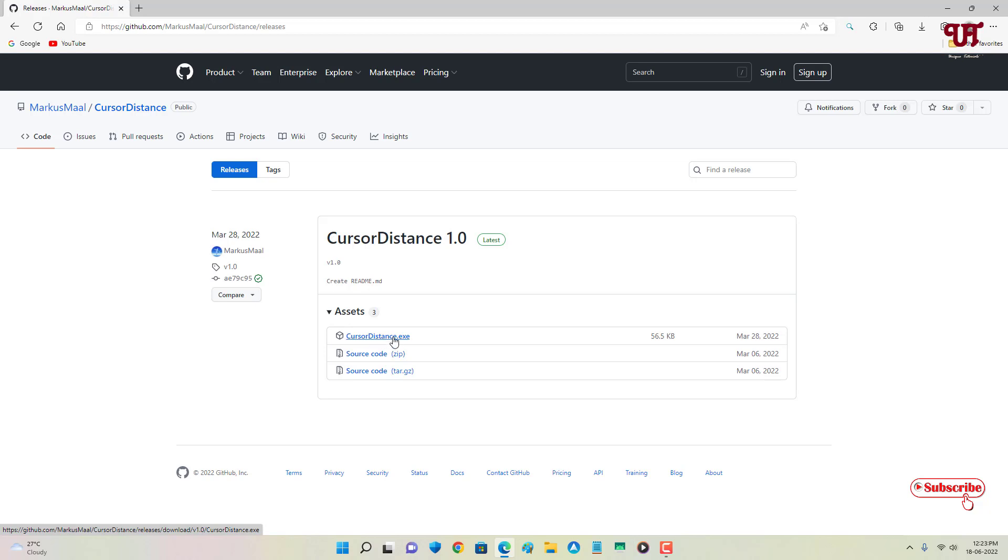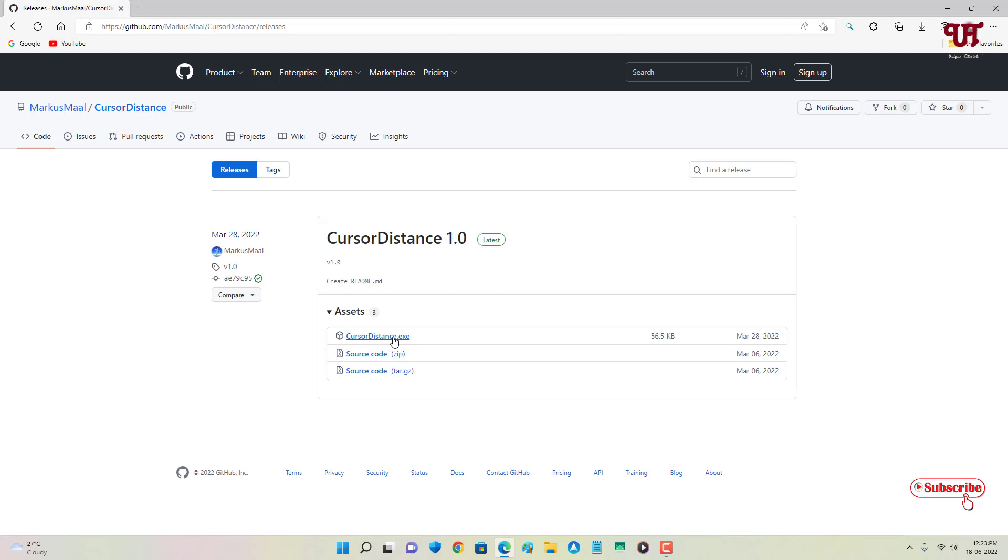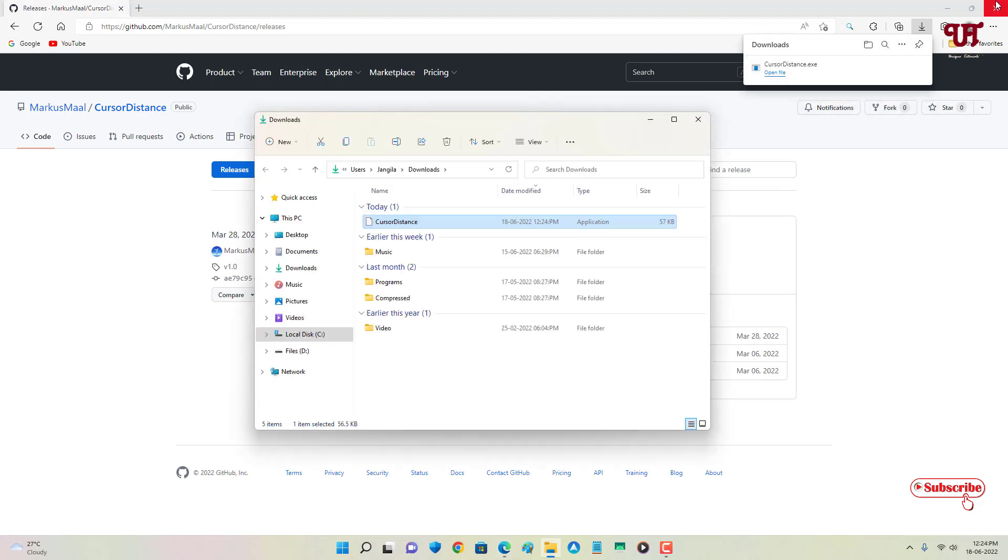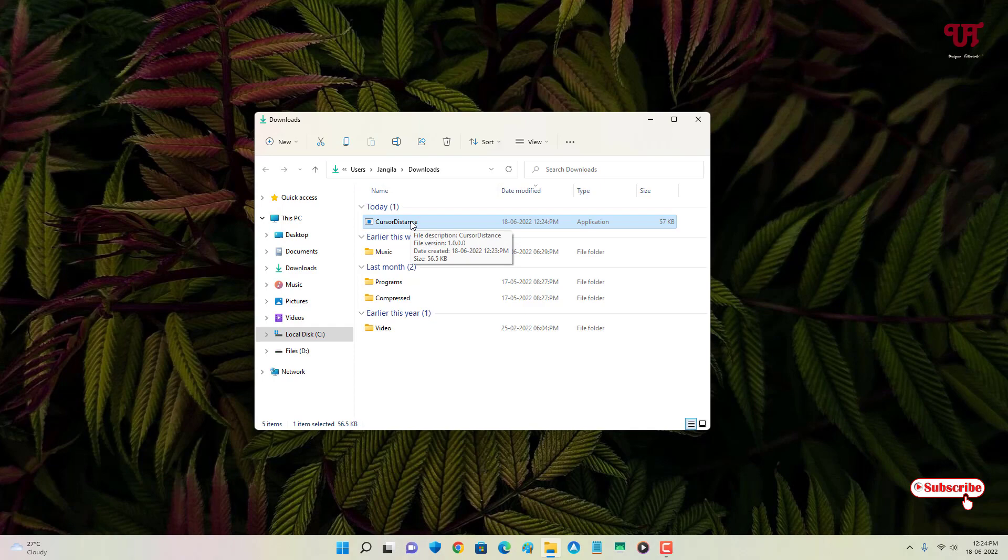CursorDistance.exe. Just download this file. The file has been downloaded, so let me go to the folder where it's been downloaded and close this web browser. Now just double-click it to start using this software.